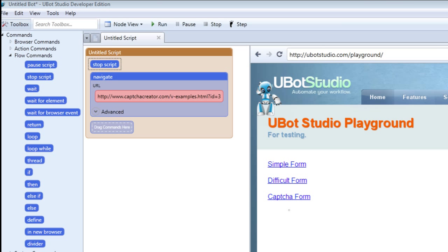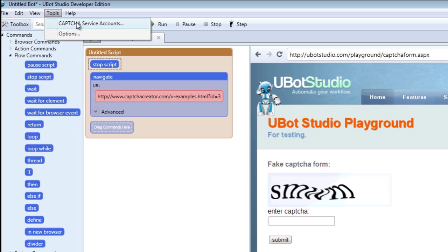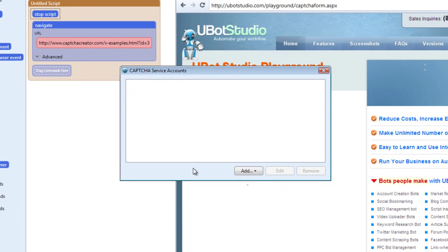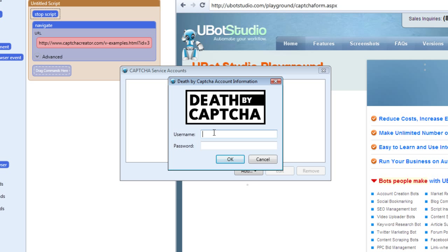Here we are on the uBotSudo.com slash playground page, and we're going to be working with the CAPTCHA form that's already set up right here. This is a simple way to demonstrate how the CAPTCHA services work. Let's go into our tools menu and look at our CAPTCHA services and how to set up accounts for each one. Here we have Death by CAPTCHA, deCAPTCHA, and Bypass CAPTCHA listed. All you have to do is select one — let's choose Death by CAPTCHA and input the username and password you have set up for your account.